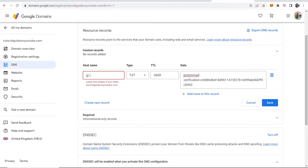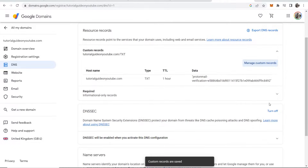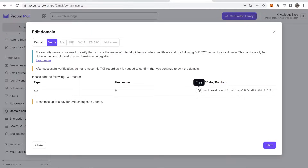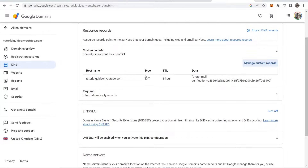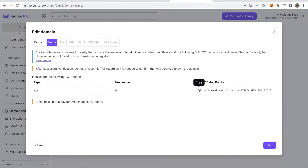Click Save. Note that the '@' symbol isn't actually needed in Google Domains — just leave it empty if you mean tutorialguideonyoutube.com. Now we've got the custom record set up, and Proton Mail will ping your domain to check if this TXT record is present. If it is, they'll confirm you own the domain.